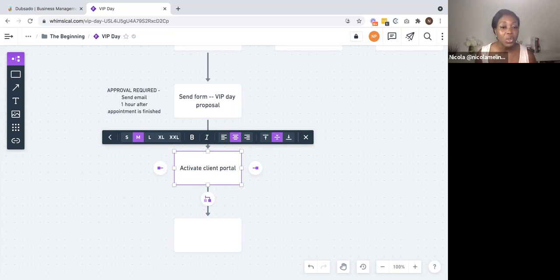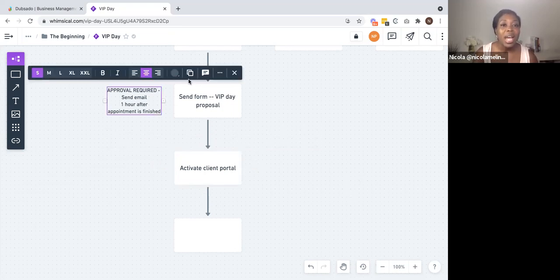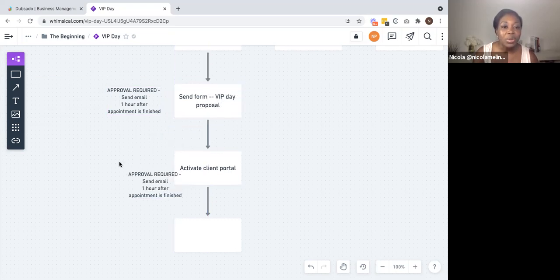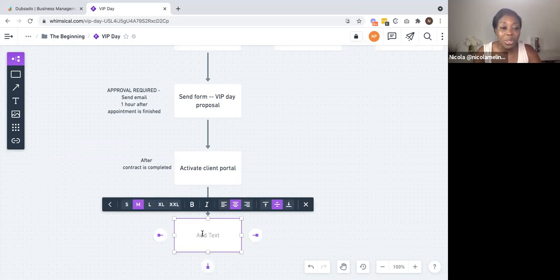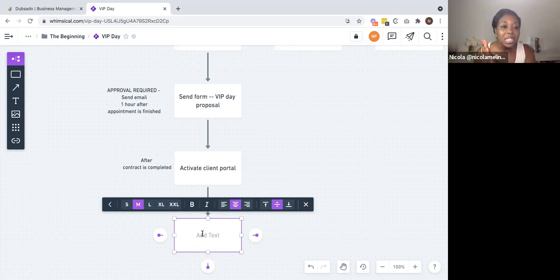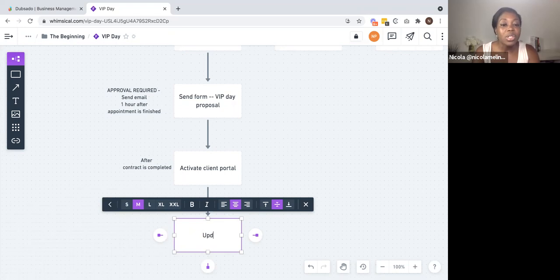The first feature is that you can activate the client portal. This is a space where your client forms, documents, and key information are stored in one place, and your clients will have access to that. As soon as a contract has been signed, you can have the workflow activate a client portal for your clients so they can jump straight in and access it with ease. Another area inside of Dubsado that is super cool is that you can assign project statuses. This means you can organize your clients so they are sitting in certain buckets — VIP days, retainer services, group programs — and you can separate out all of those clients. You could update the project status to VIP day client.